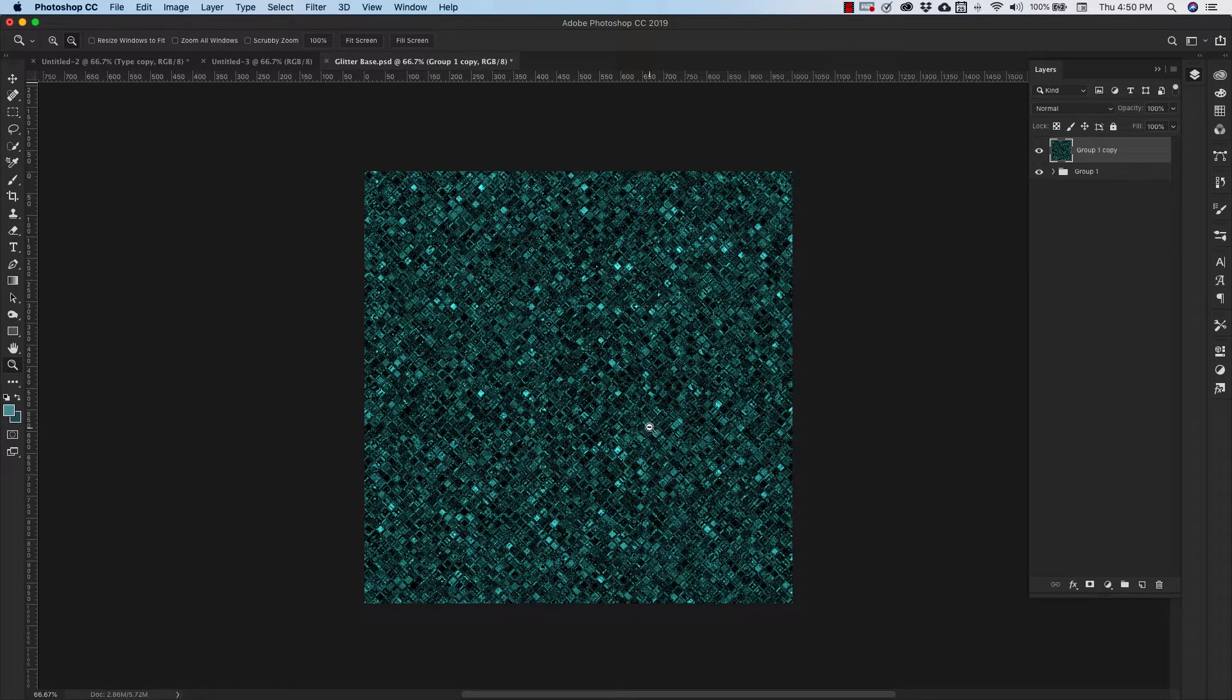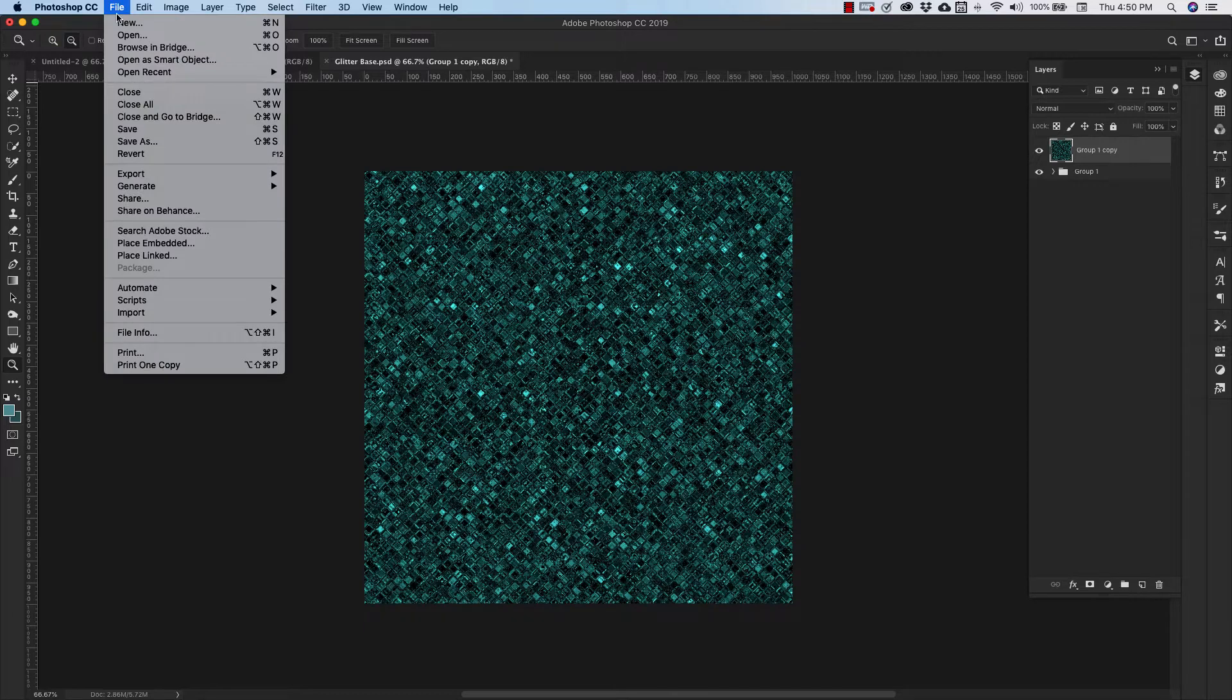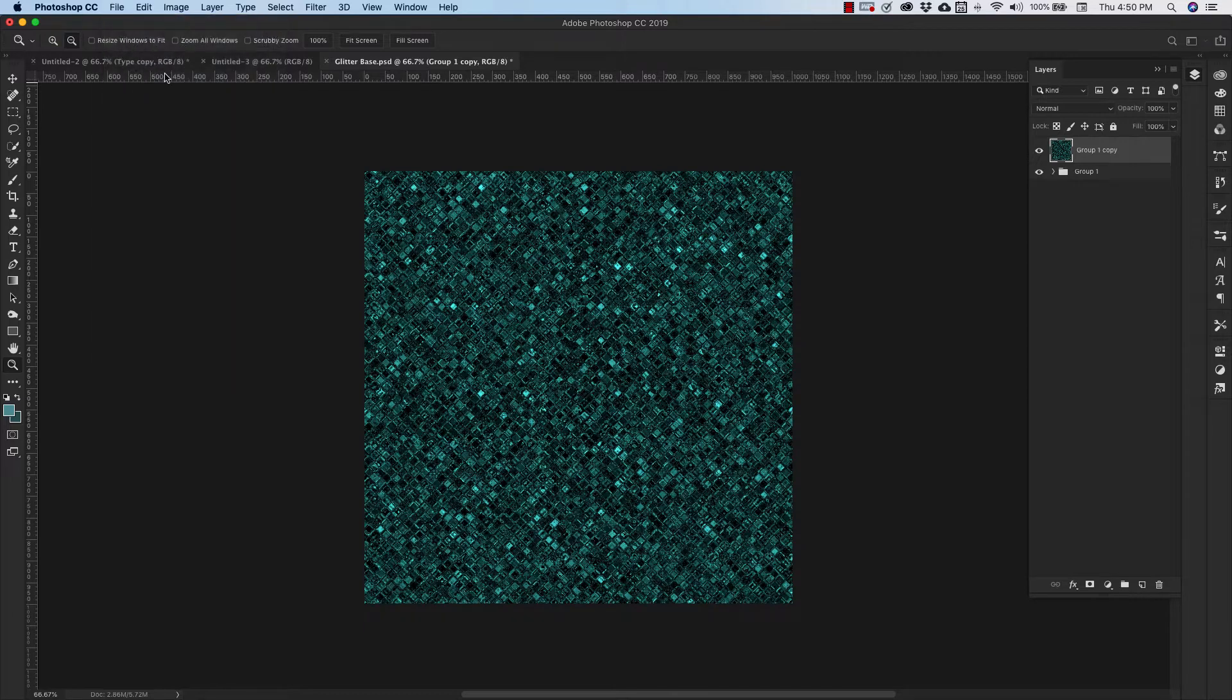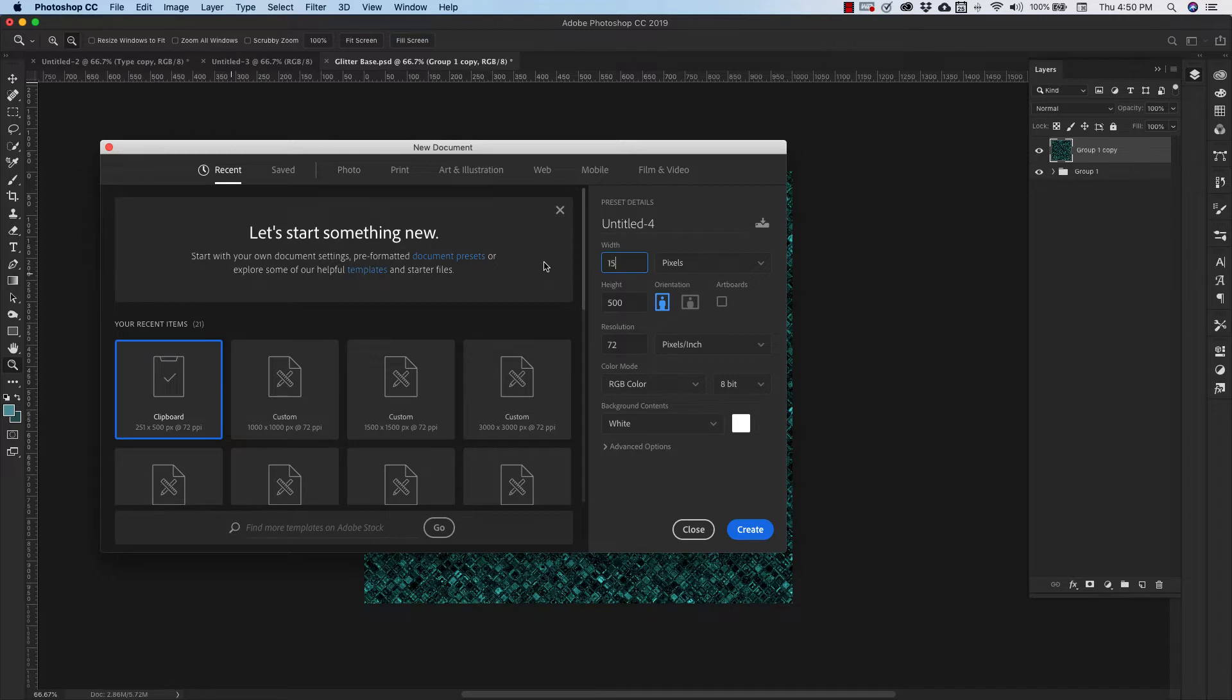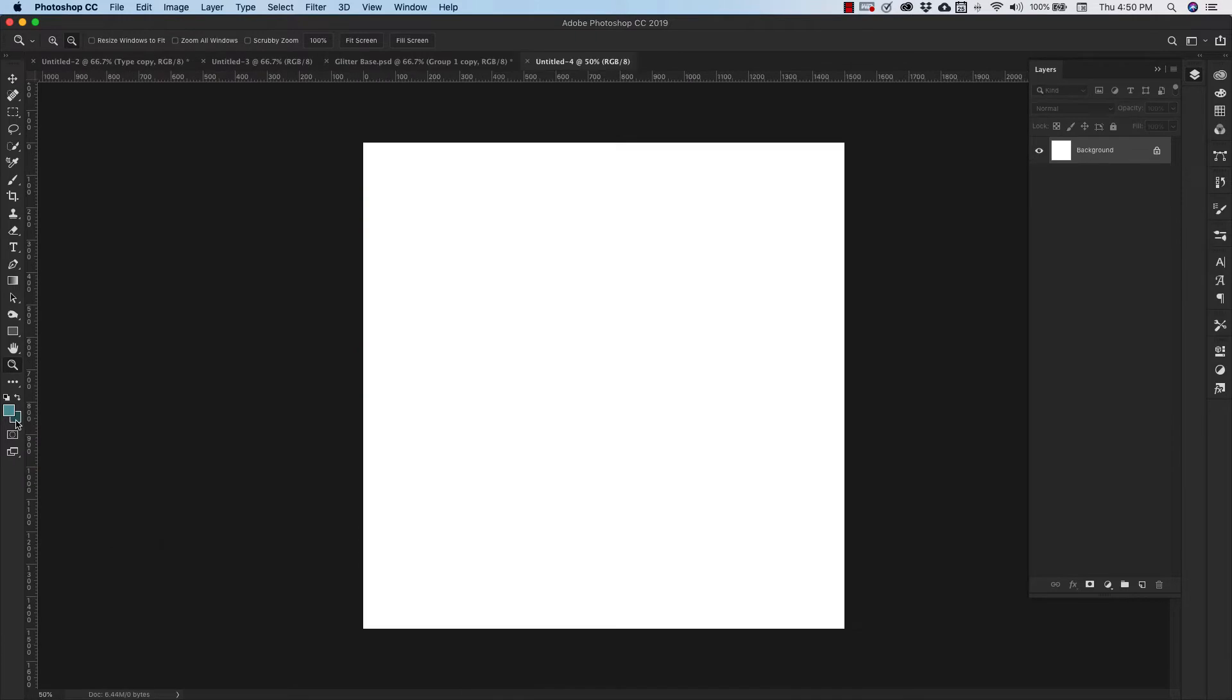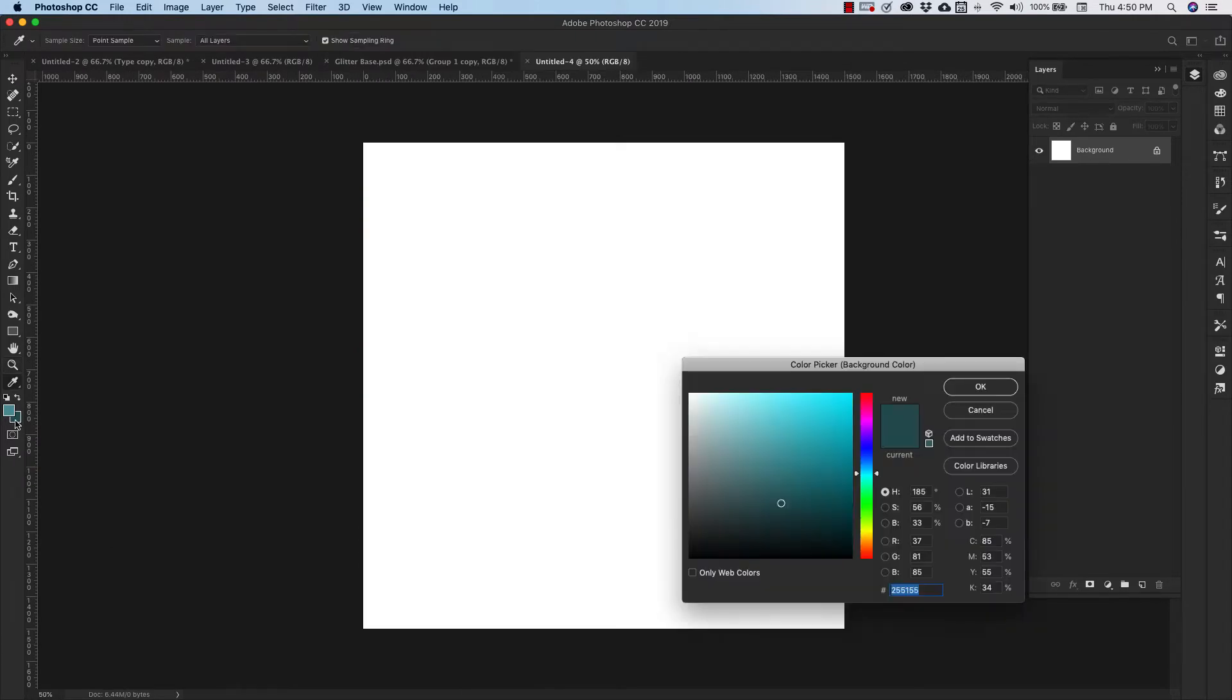Okay so now we're going to use this pattern to make a text effect so let's go ahead and open up a new document and this document is going to be 1500 by 1500 and I've got my background and foreground colors here that I'm going to use. My background color is 255155 and my foreground color is 52949E.